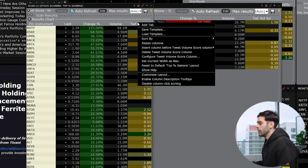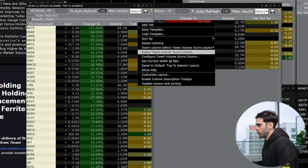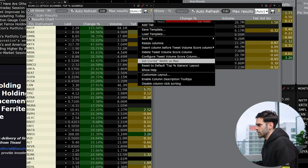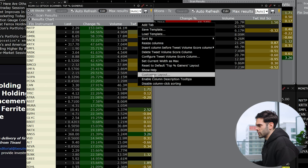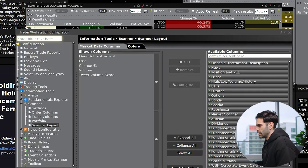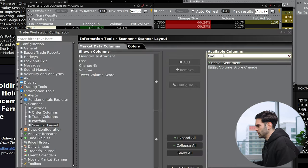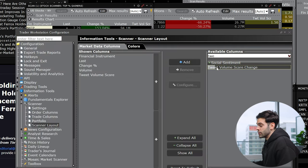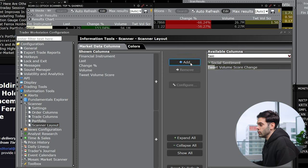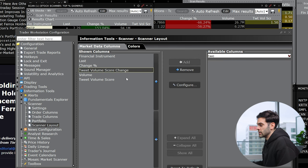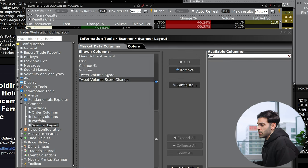So this is something that no other scanner has, but it's going to calculate how much people are talking about the stock. And there's another one that you can have which is super important. And it's going to be just customize layout. And then you can just search tweet and then you go to this one over here. So this is going to show you the change. So it's like the percentage change, but it's going to be for the tweet.